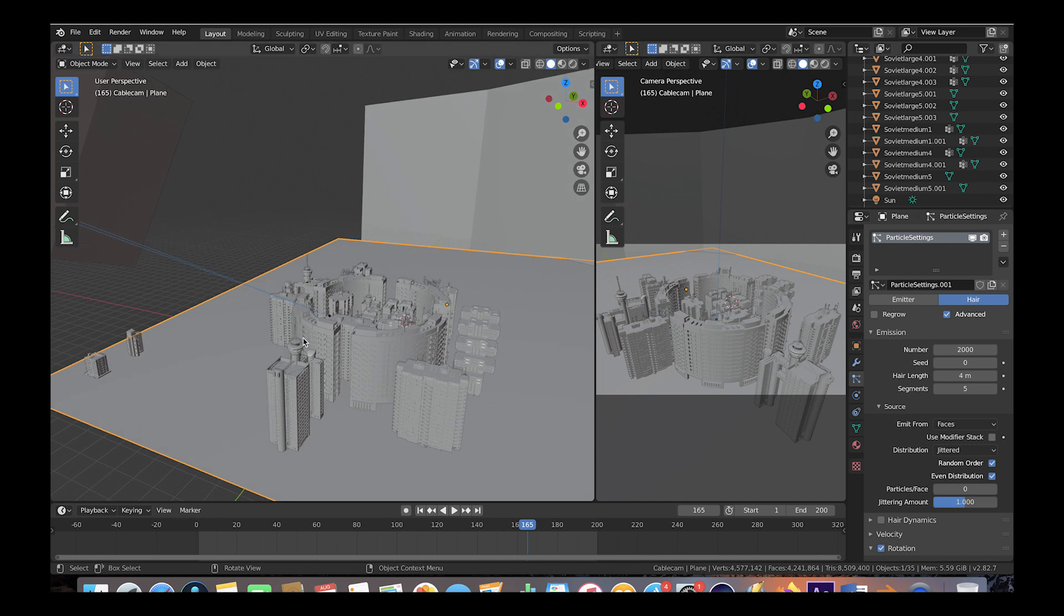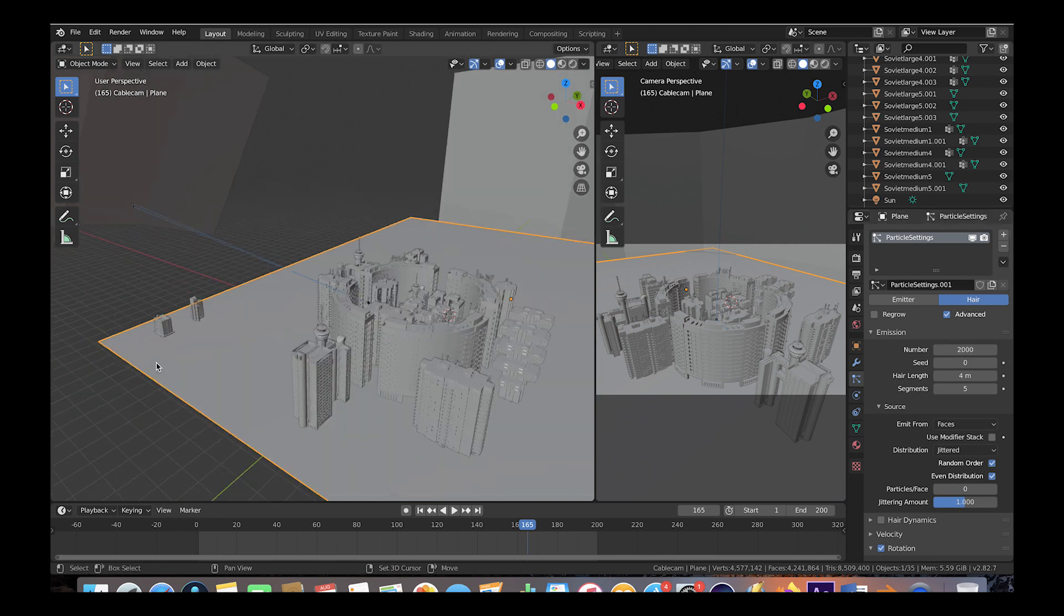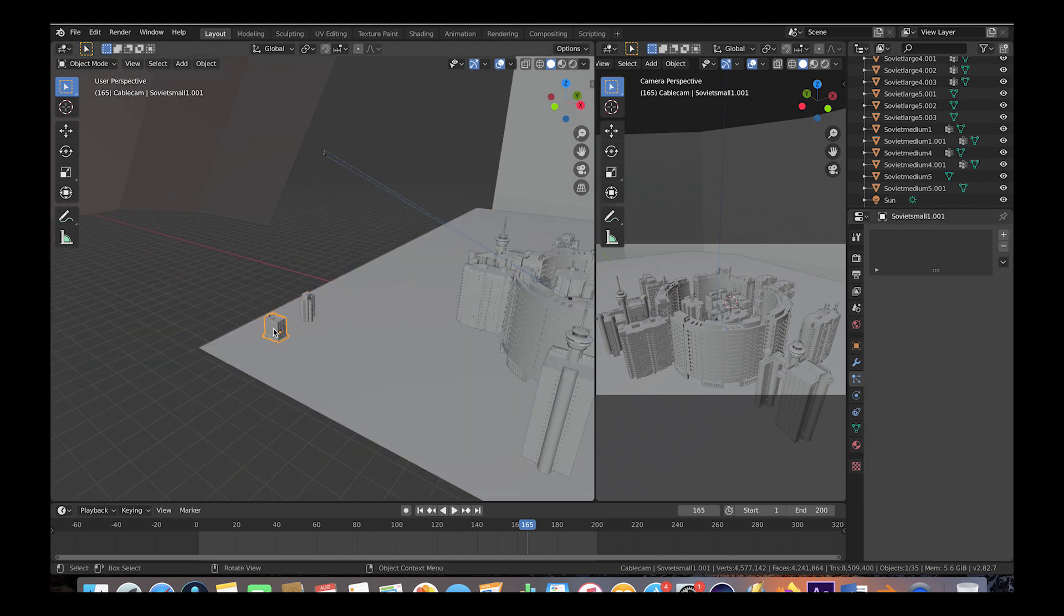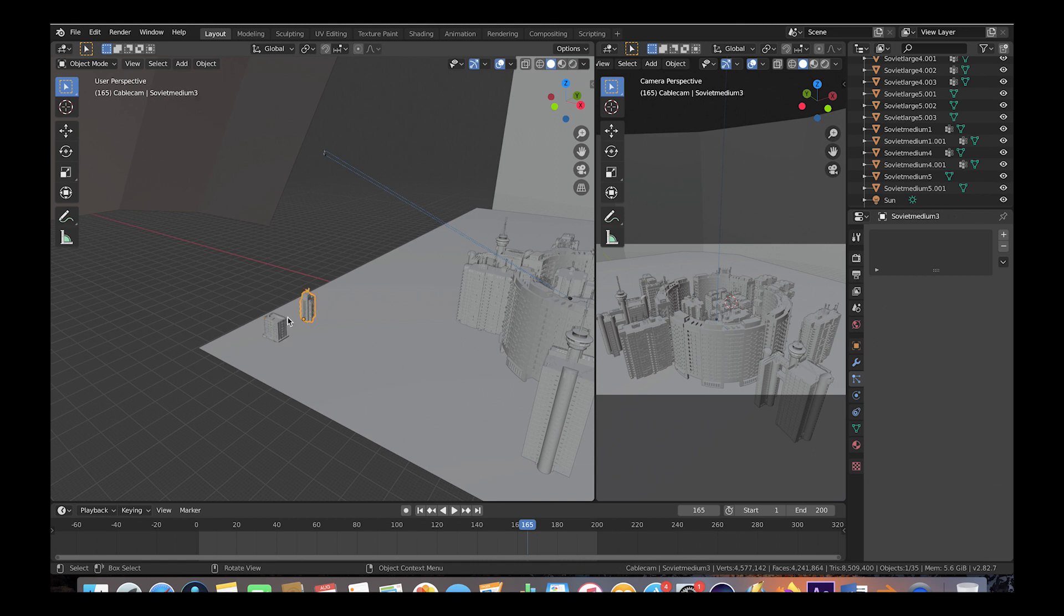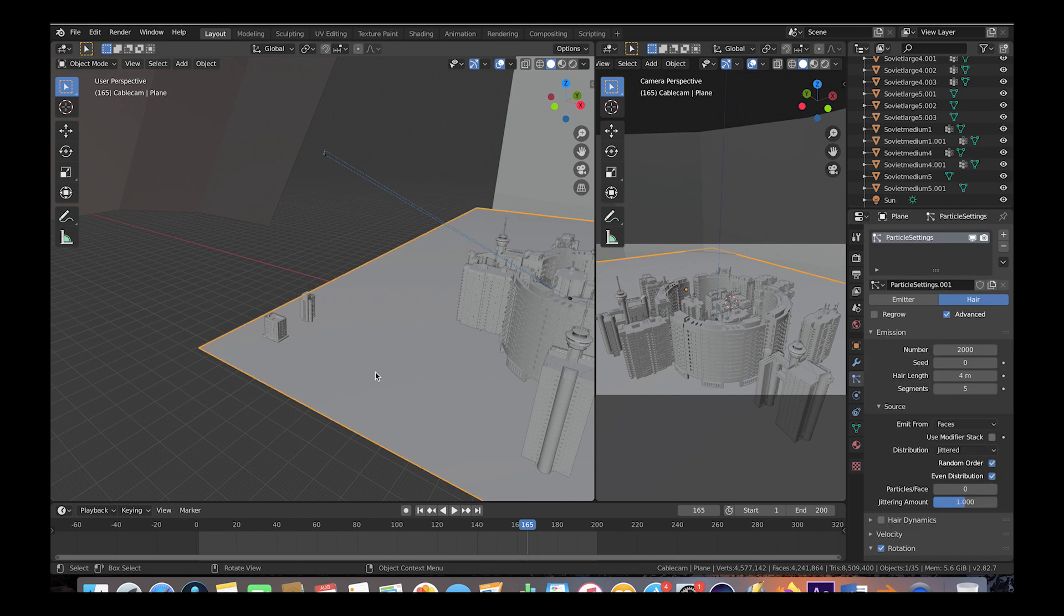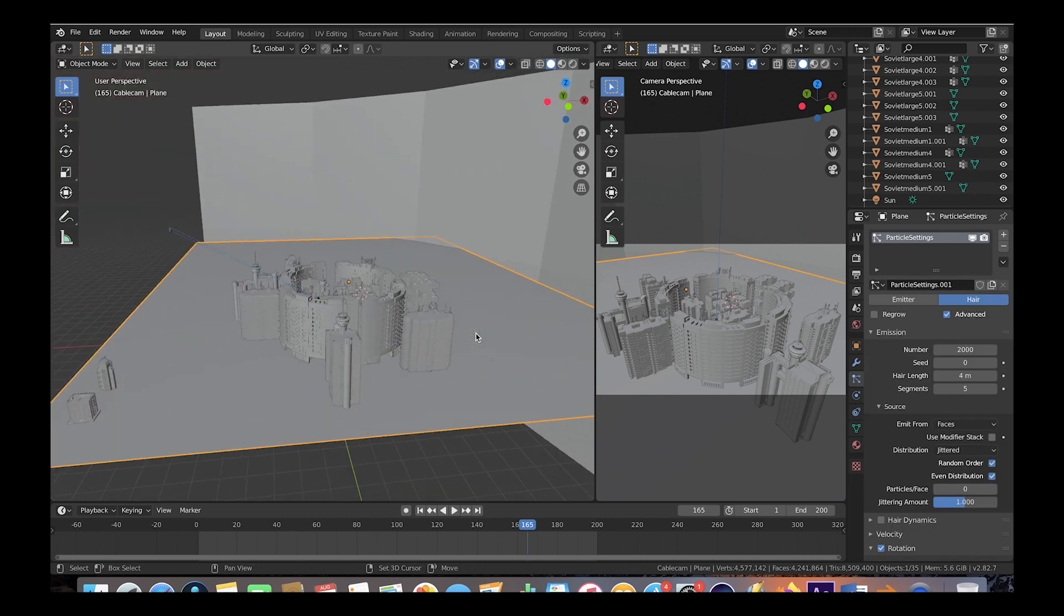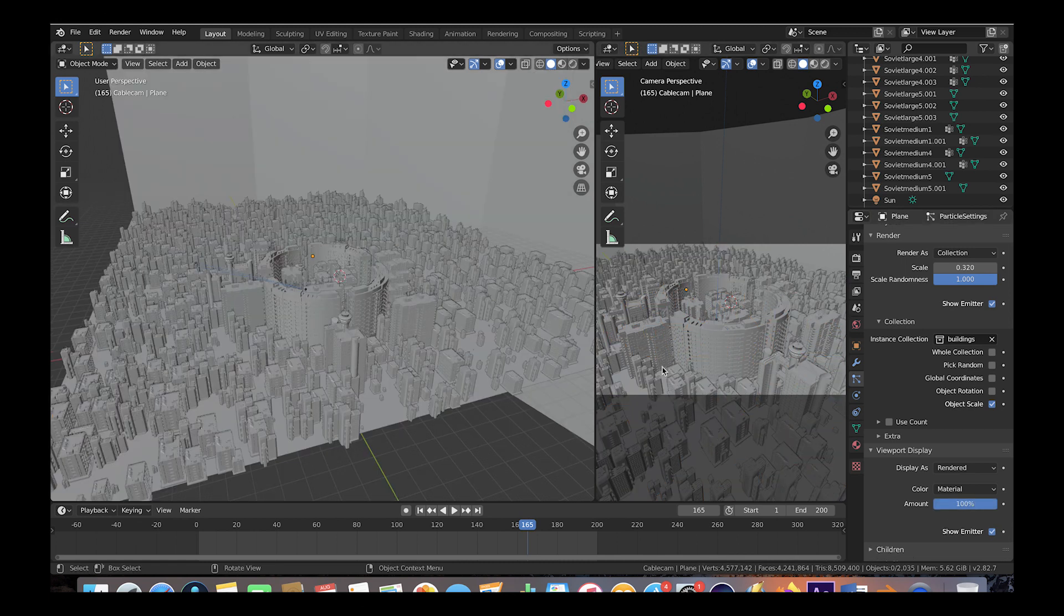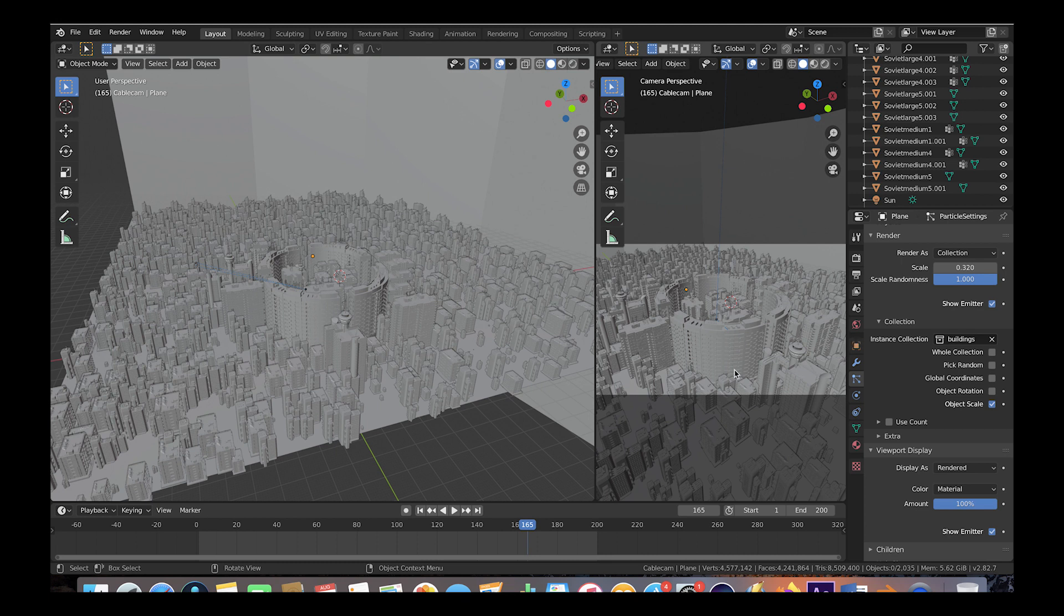As you can see here we've used 2000 particles distributing these two Soviet assets on the side here. We've used Soviet Small One and Soviet Medium Three and added these to a collection called Buildings. When we enable our particle settings here and increase the viewport amount, you can see how especially on this right side how these assets distributed on this particle system fill in the space in the background to create a much larger scale city.